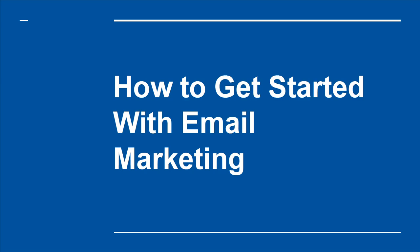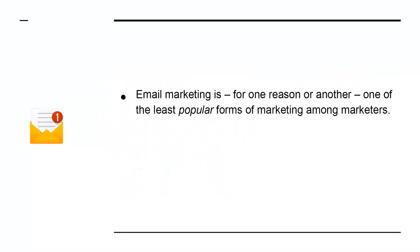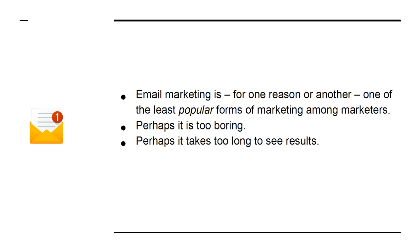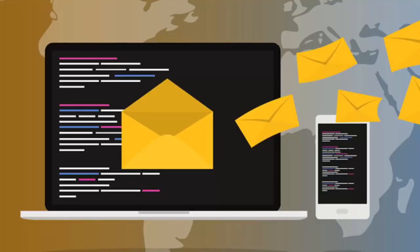How to get started with email marketing. Email marketing is, for one reason or another, one of the least popular forms of marketing among marketers. Perhaps it's too boring, perhaps it takes too long to see results, or perhaps it's unrelatable.